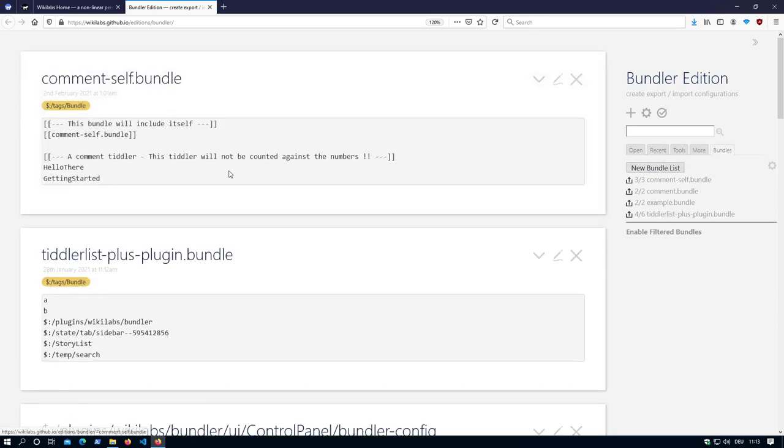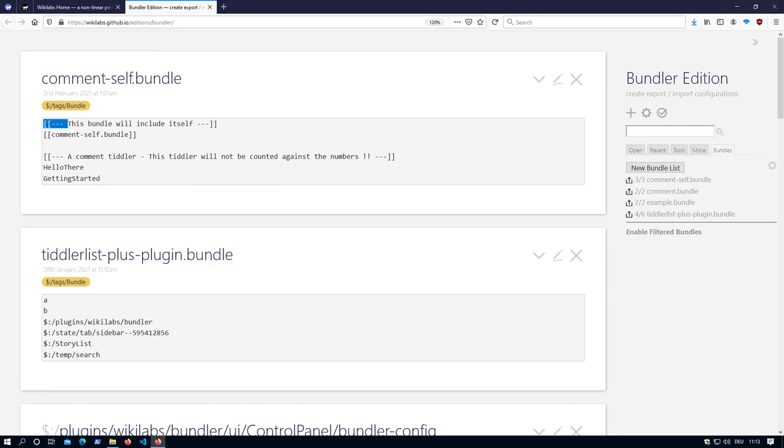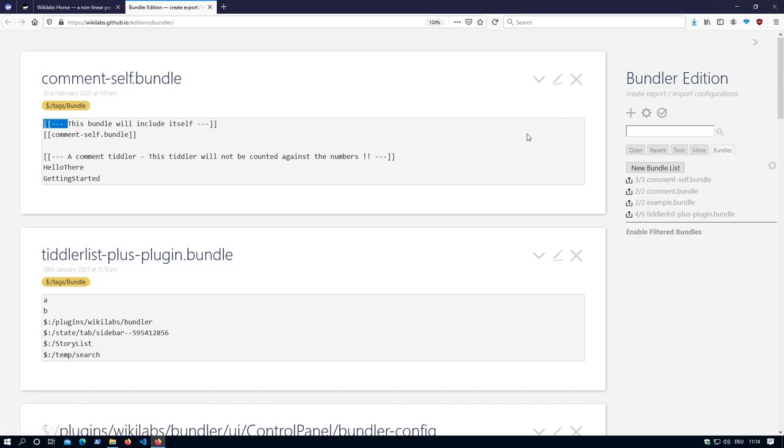There are commands now. Every tiddler which starts with two braces, three dashes and one space will be counted as a command and will be not counted against the export. So if you see, there is three of three here. What else is new?